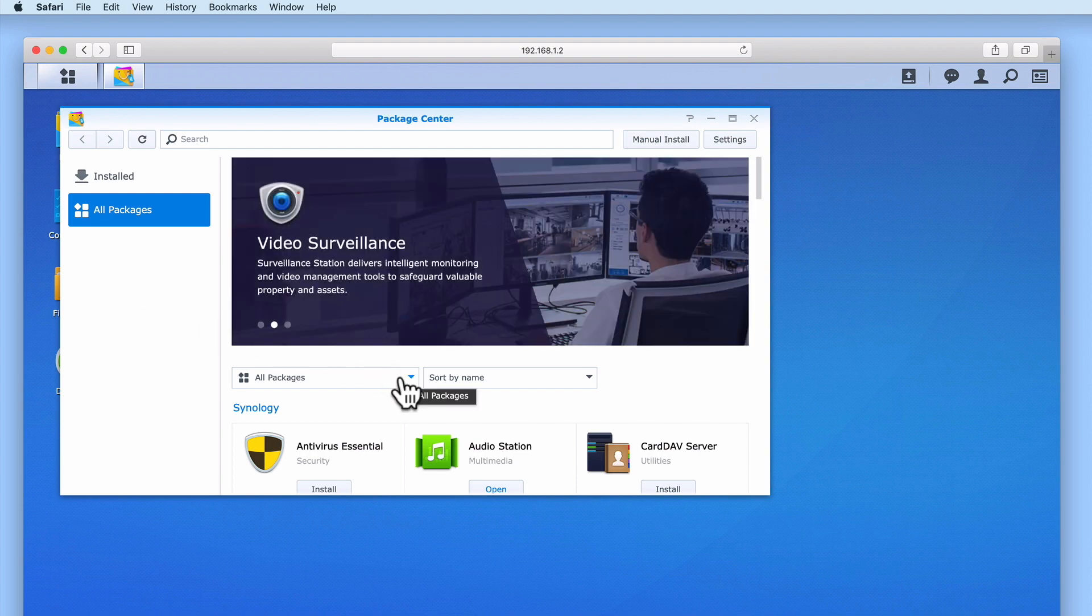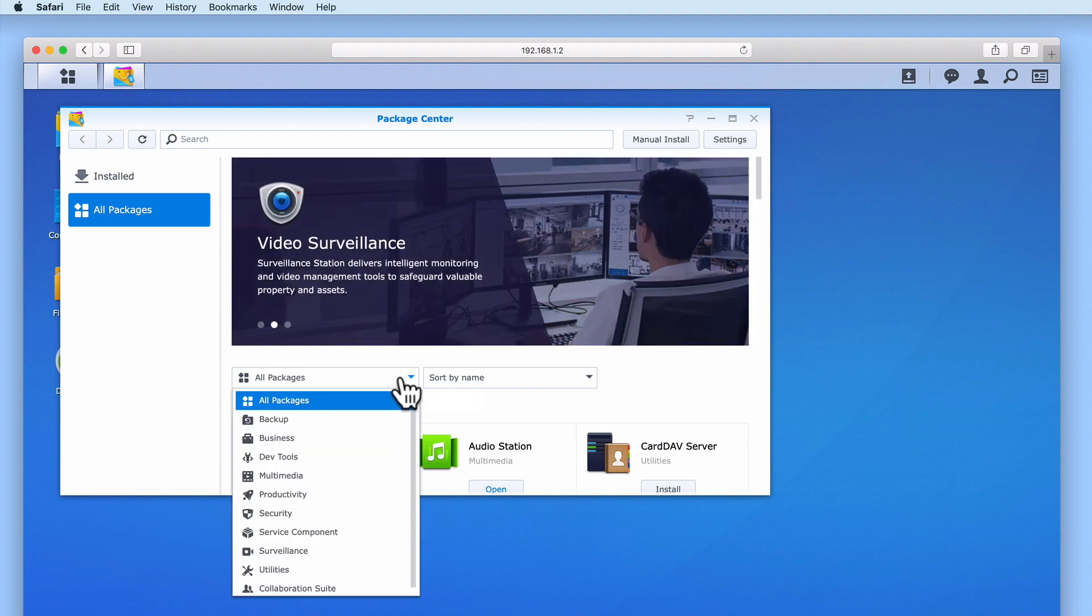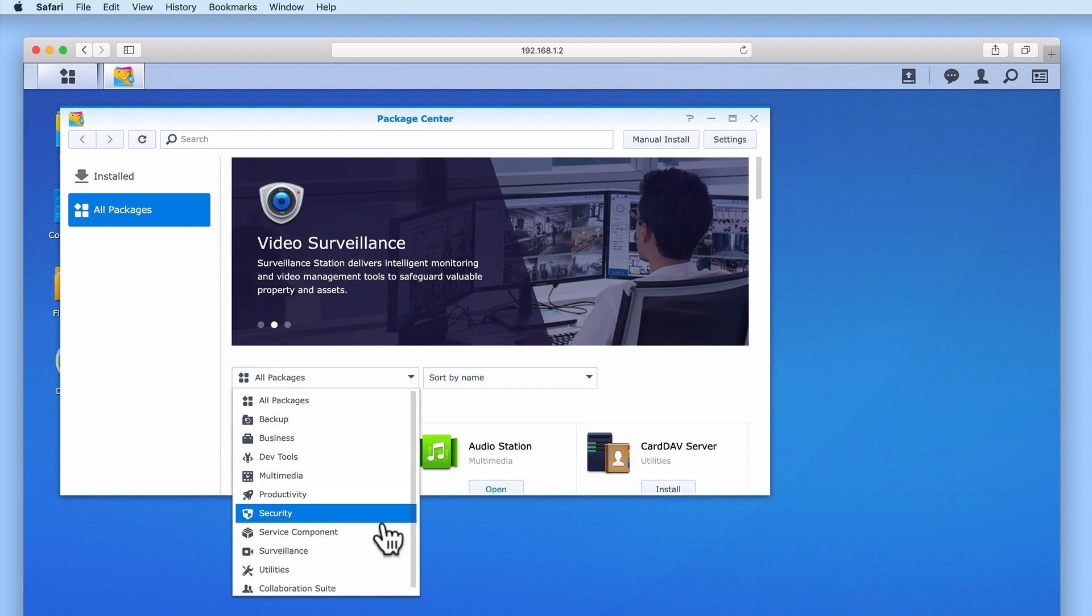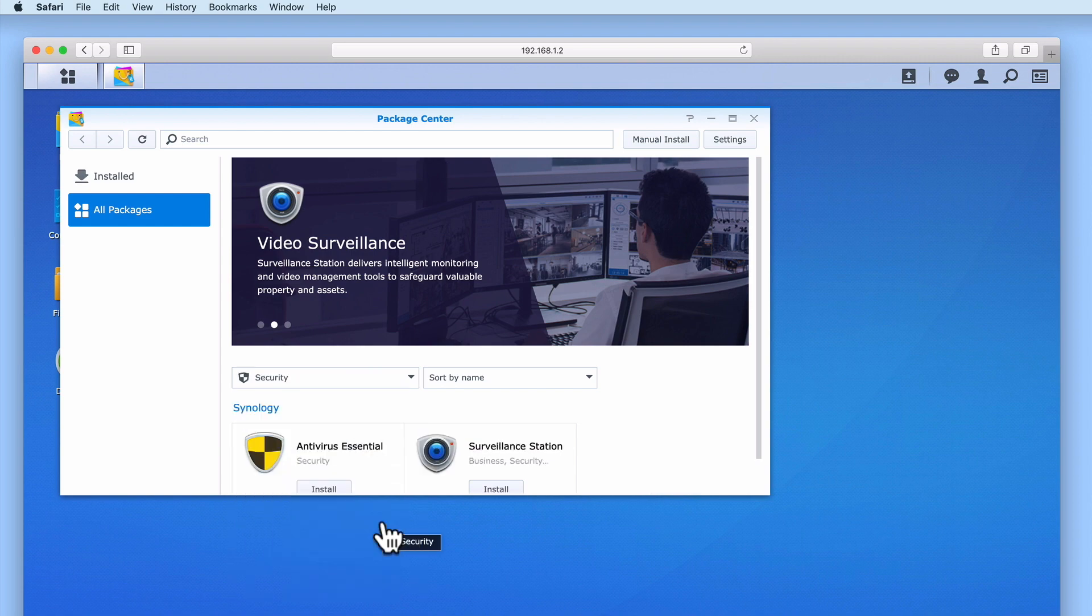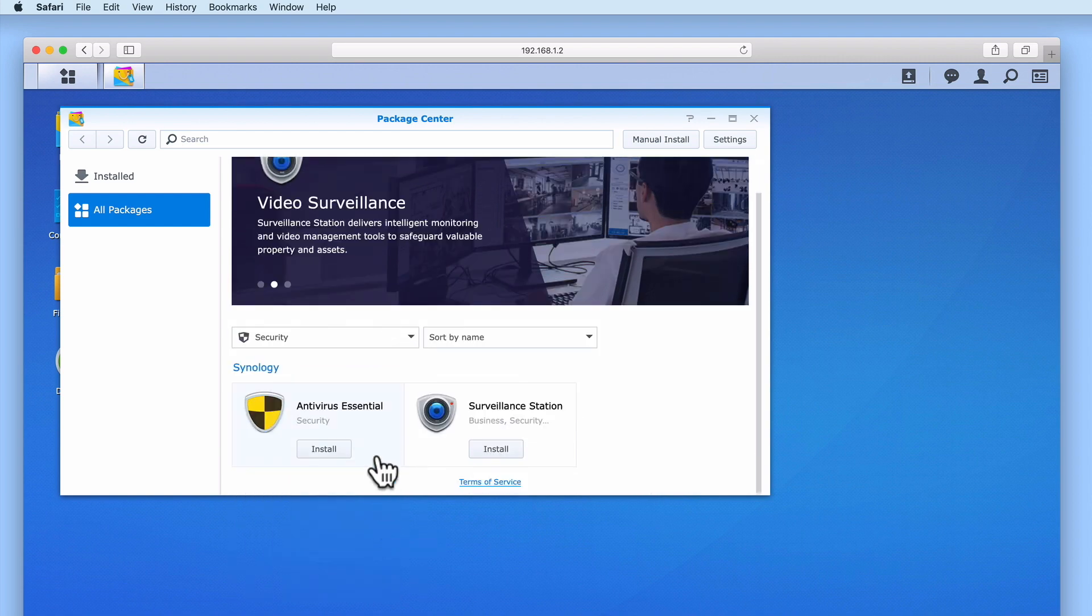However, we can also use the provided filters, which when we change the category to Security, will once again list Antivirus Essential.